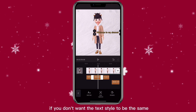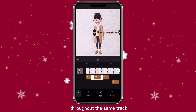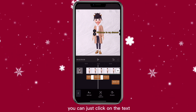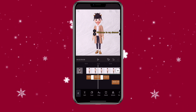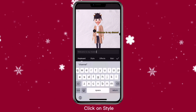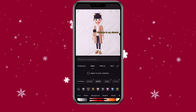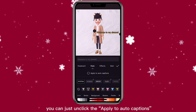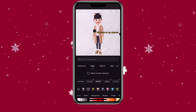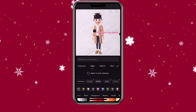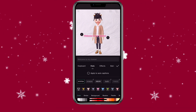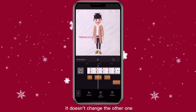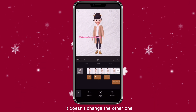If you don't want the text style to be the same throughout the same track, you can just click on the text, click on style, and then unclick the apply to auto captions option. This way when you change it, it doesn't change the other ones.